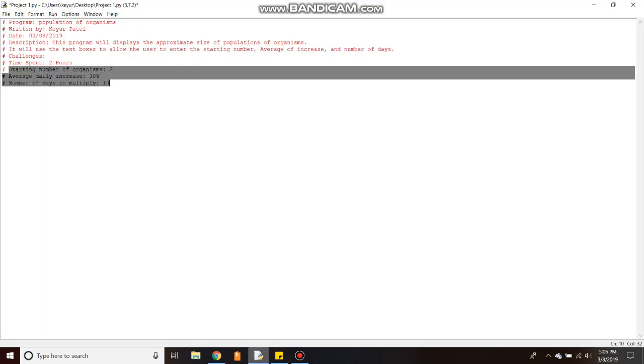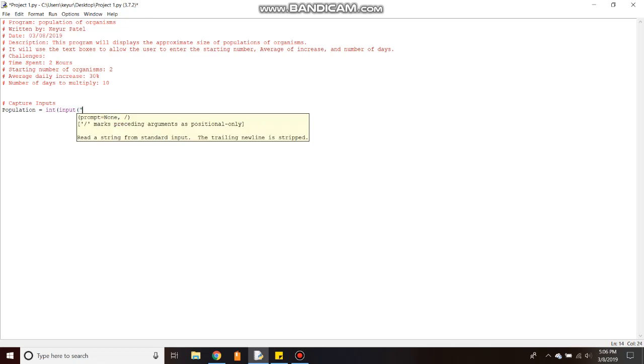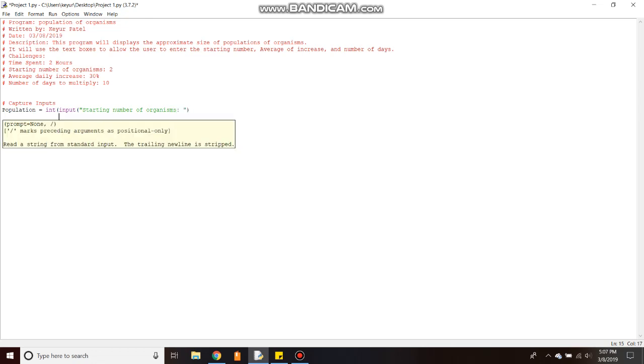Alright, so here let's start with the input. So capture the first thing: organization starting number as a population. This number should be in today, so let's do integer input starting numbers of organization start number number of organisms.